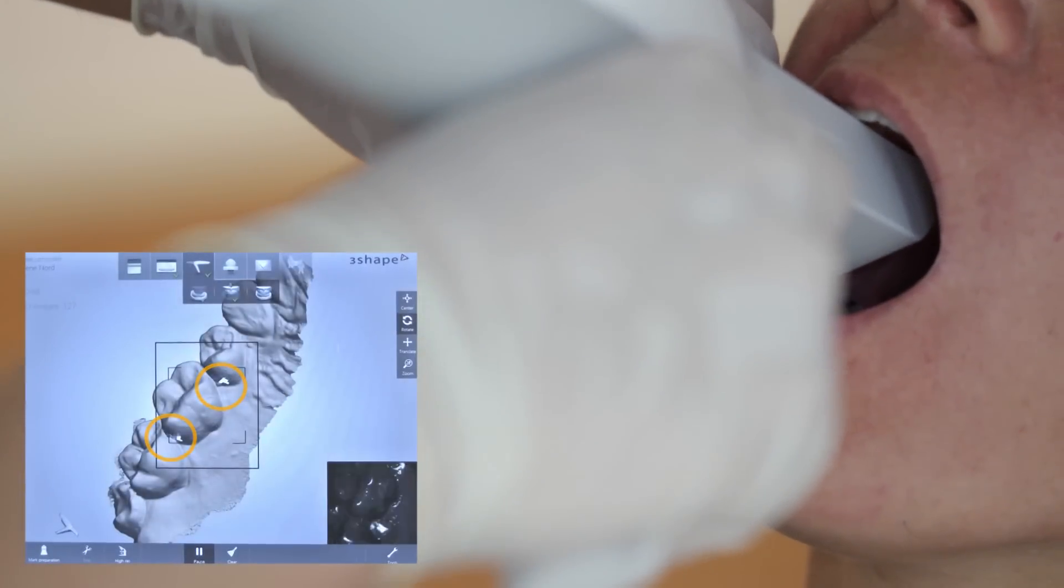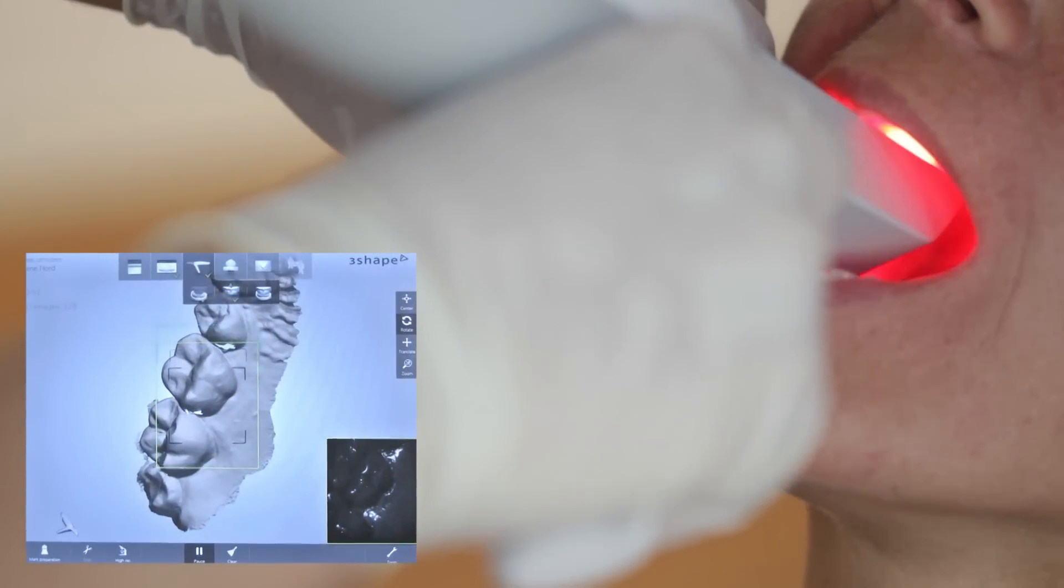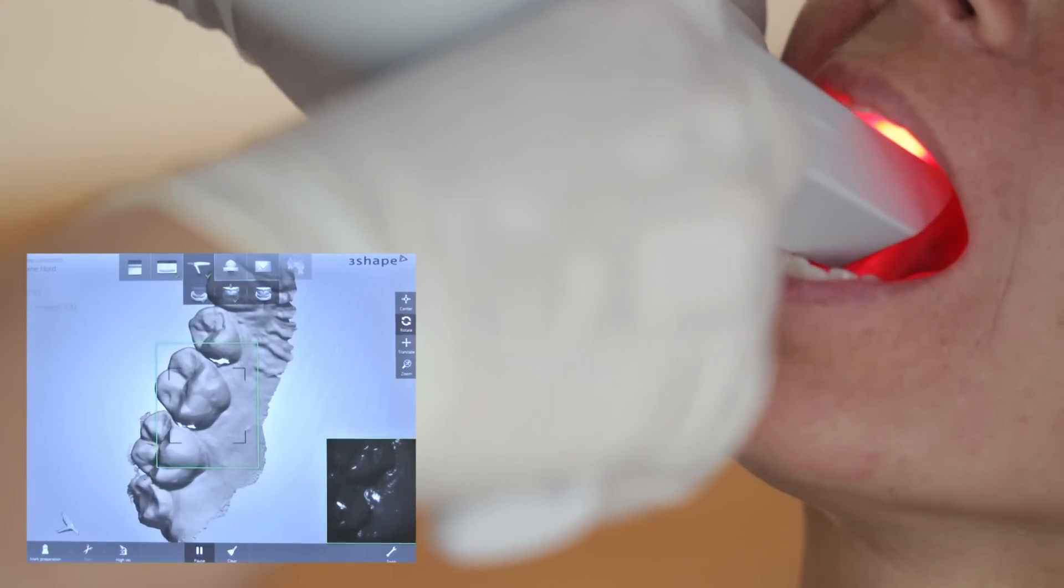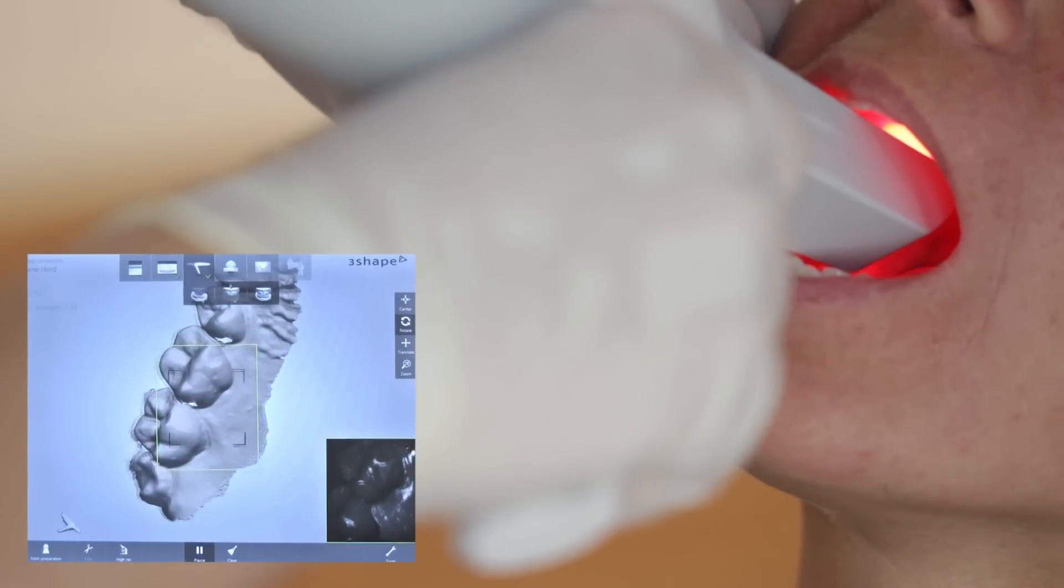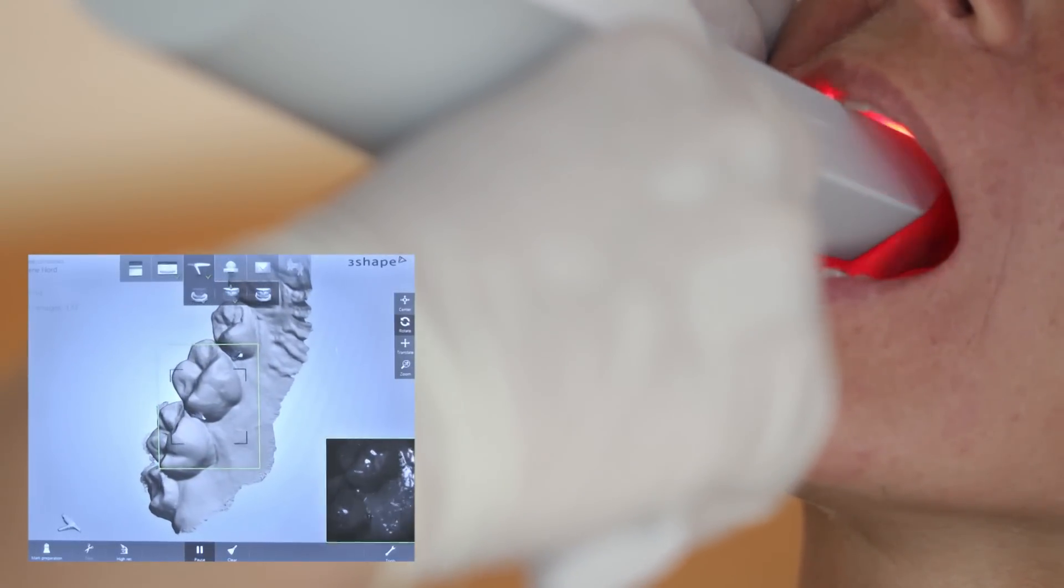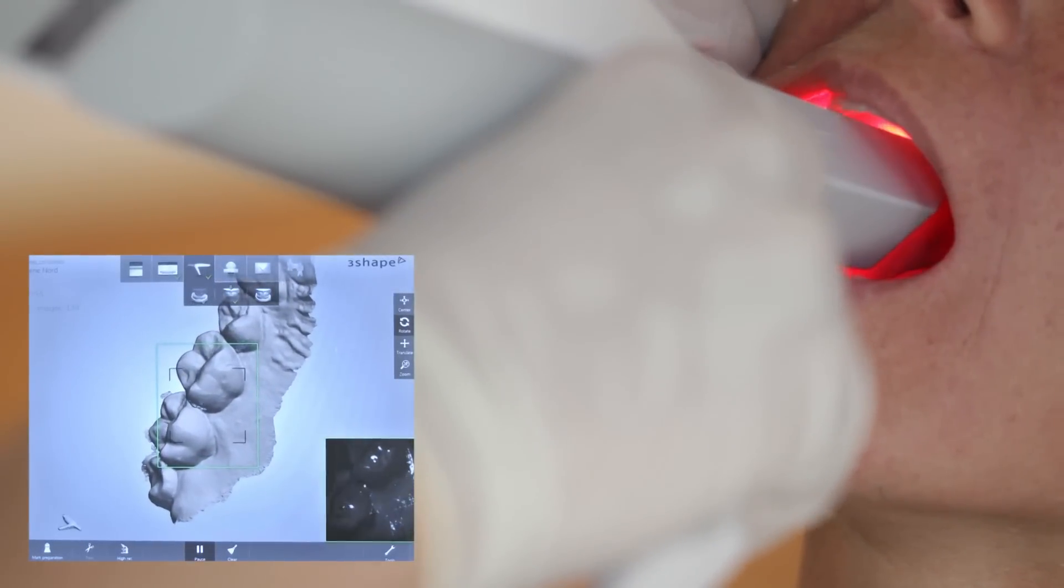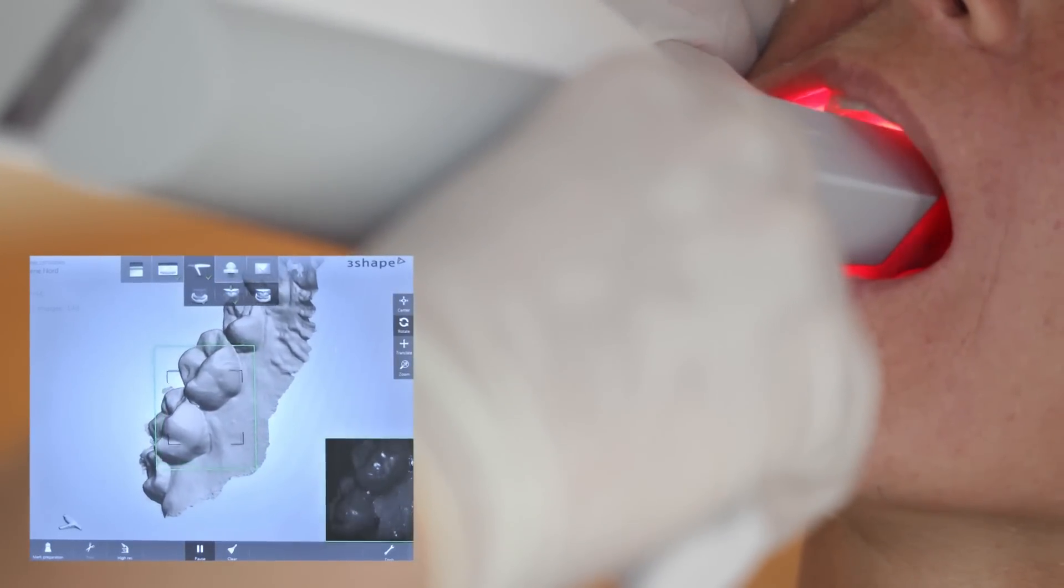If you missed areas, you can fill the holes by simply adding more scans. The 3D model will be updated accordingly.